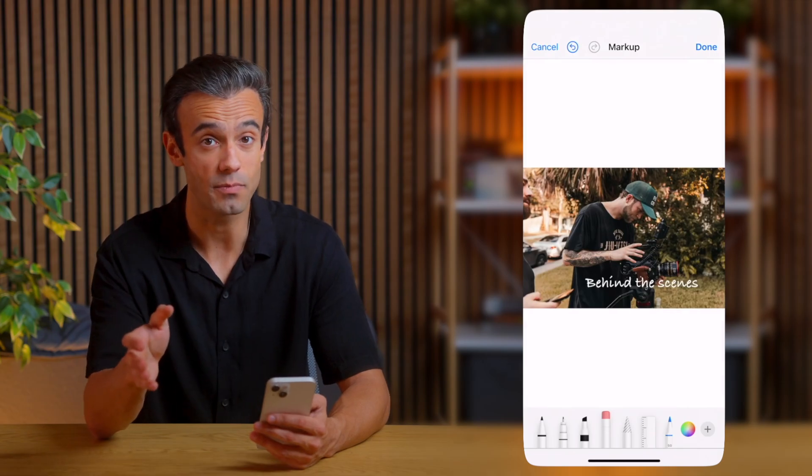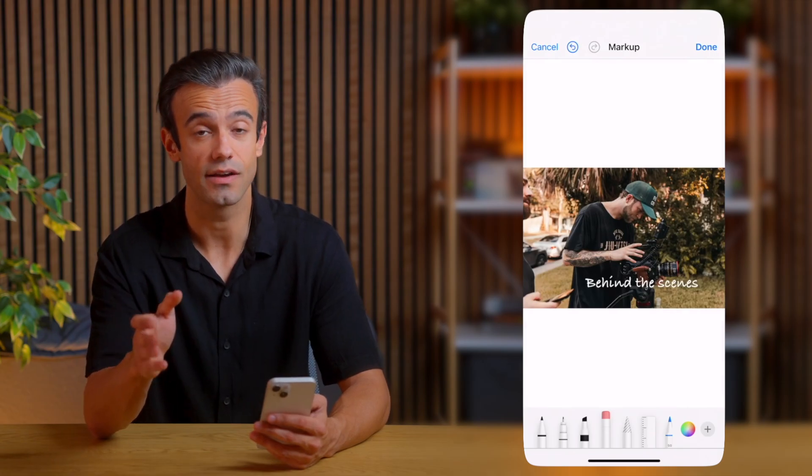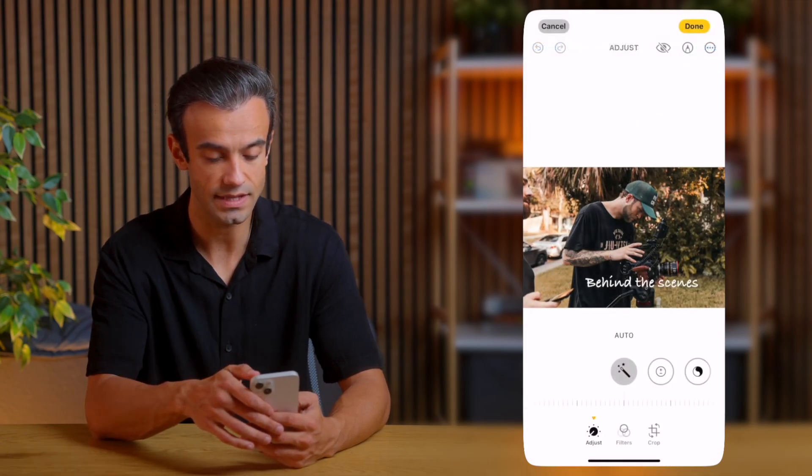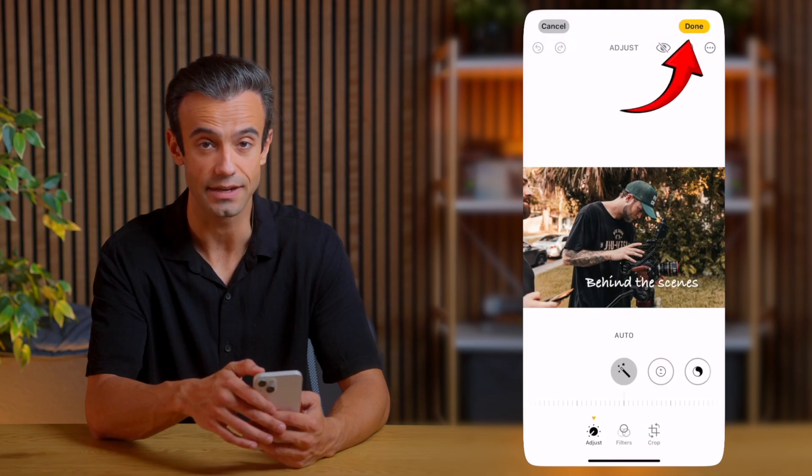Since I'm happy with my first text, I'll save it. I'll tap Done, and then tap Done again. Here's an important thing to keep in mind: your original photo will be overwritten with the new one that includes the text. So if you're not sure about the result, it's better to keep a copy of the original in another album, just in case.